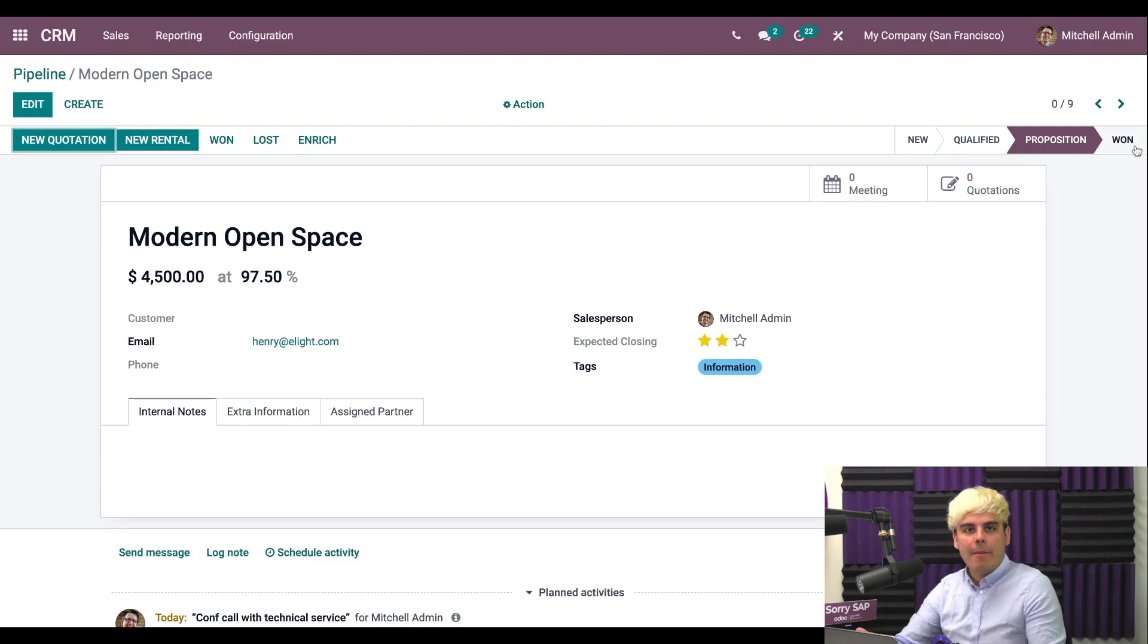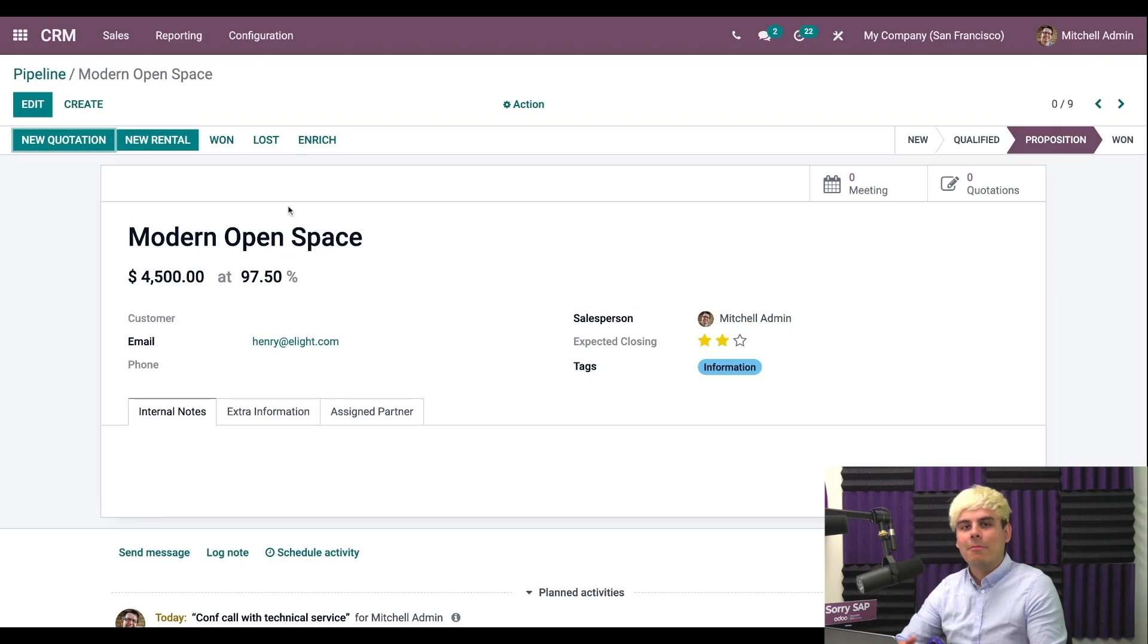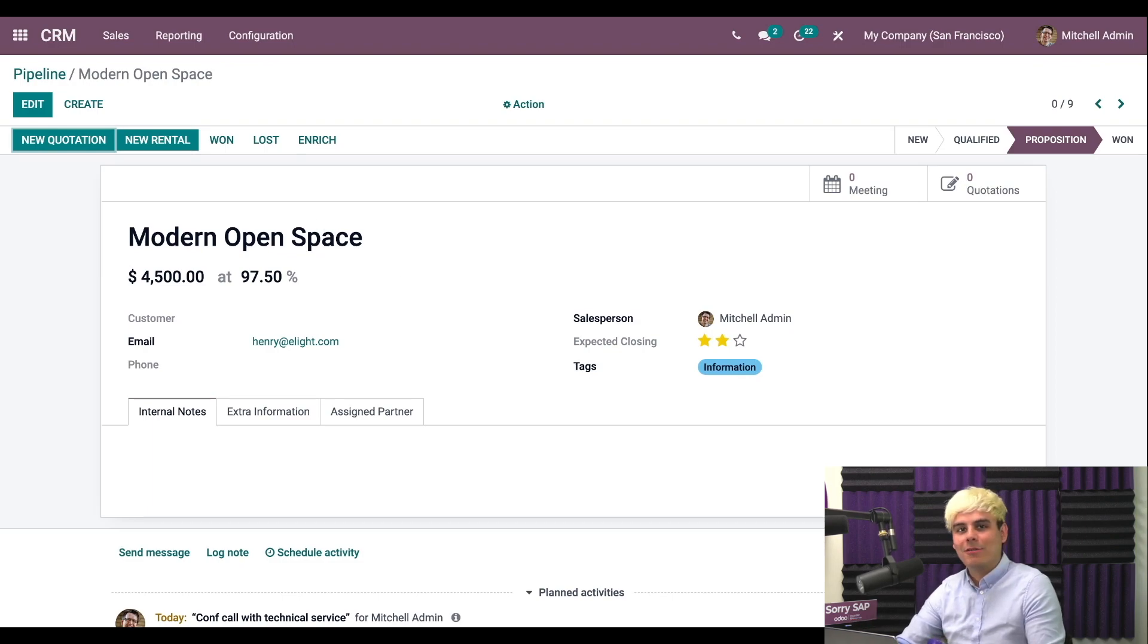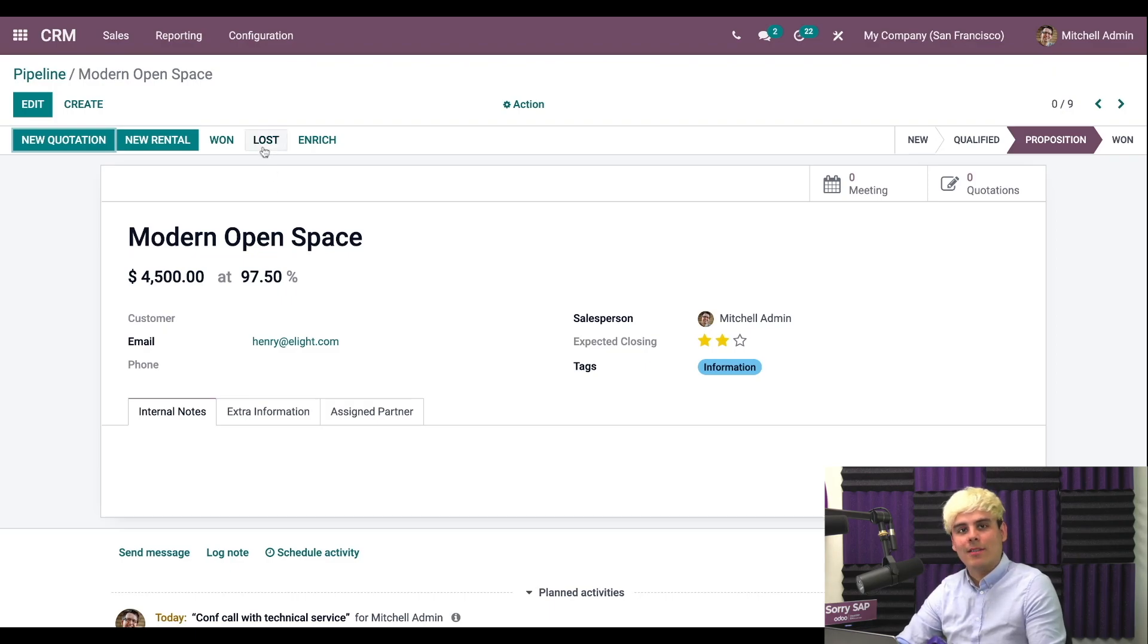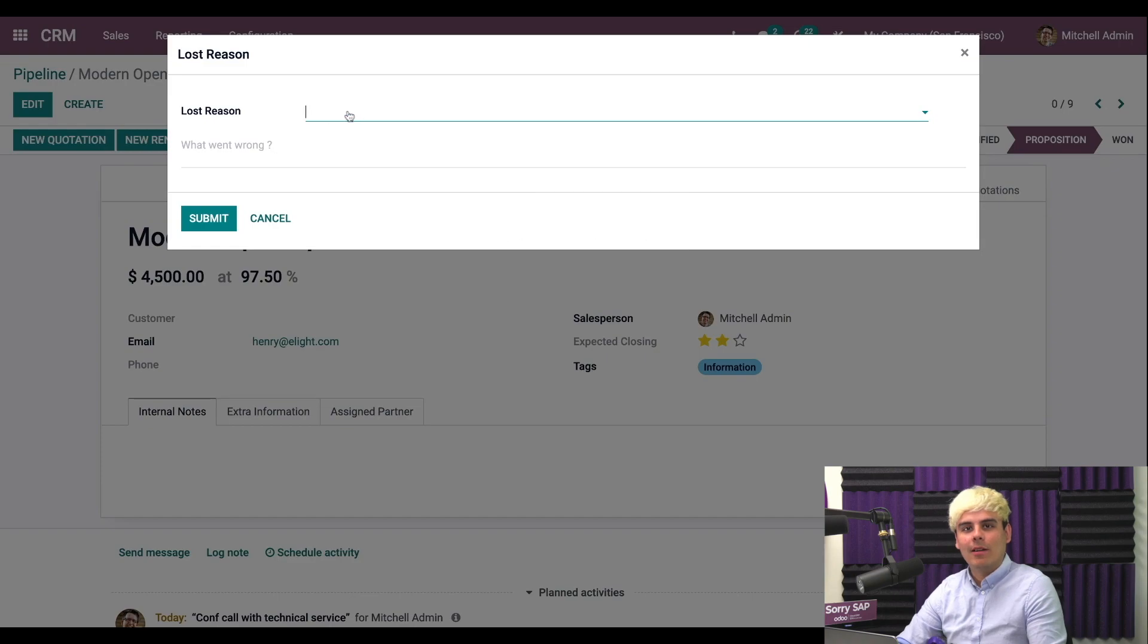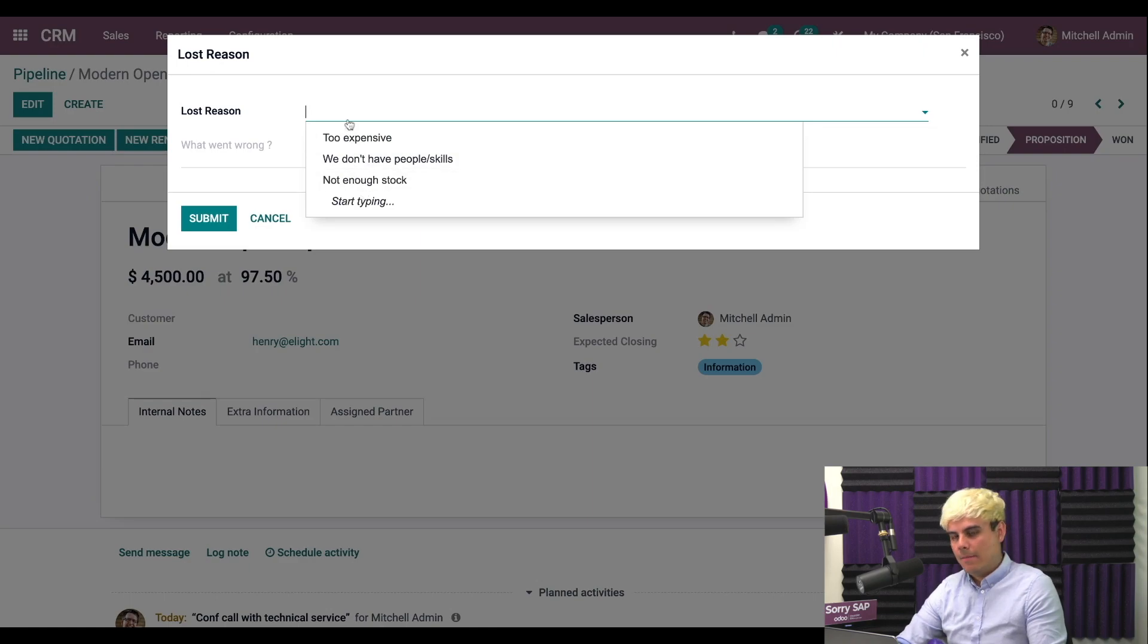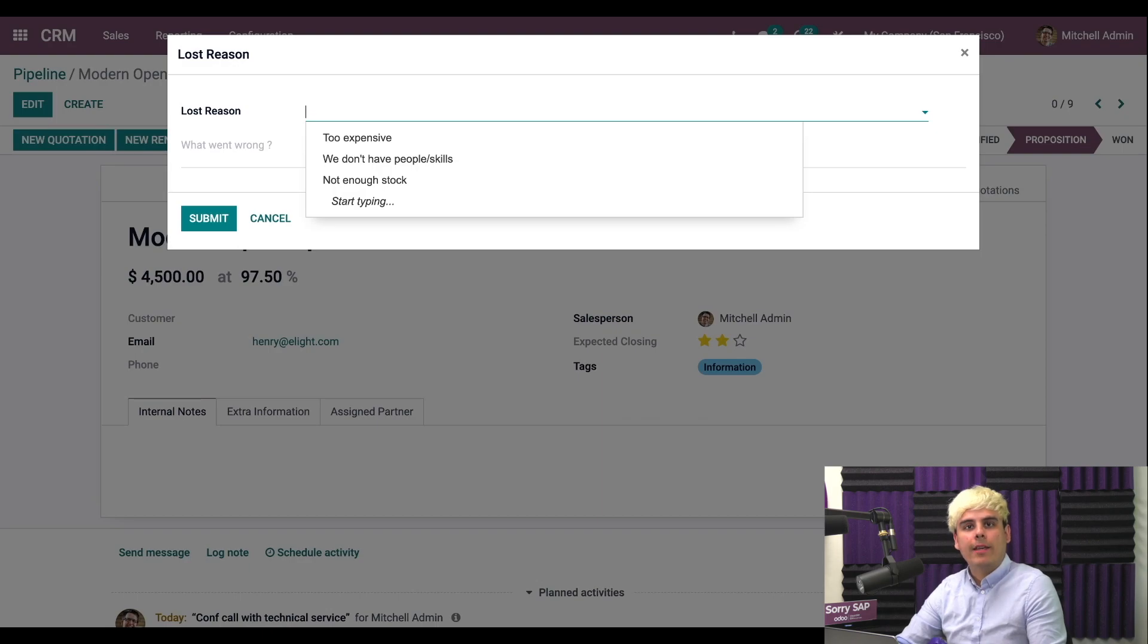But now I mentioned before, sometimes deals don't work out. That's just part of doing business. Maybe this customer backed out of a deal for one reason or another. It's not your fault. If we click lost, when I mark this opportunity as lost, a pop-up appears. Here we'll enter a reason for the loss from a drop-down menu of pre-configured reasons. You can pretty much select anything here, or I can also create a new reason directly from here, simply by typing in the reason and then clicking the create button.